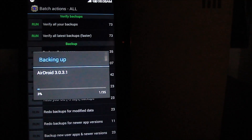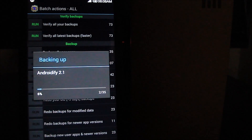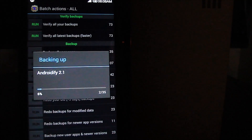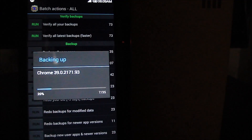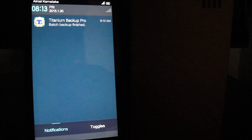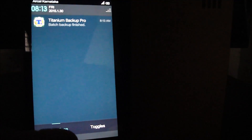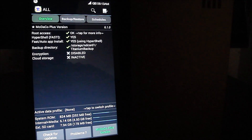You need not worry about the data associated with your apps — for example, WhatsApp — because I'm going to show you how to restore everything once we've successfully moved to KitKat. We have successfully backed up all the applications, as you can see from the notification here saying 'Batch Backup Finished.' Now let's move to the moment of truth: moving to KitKat itself.